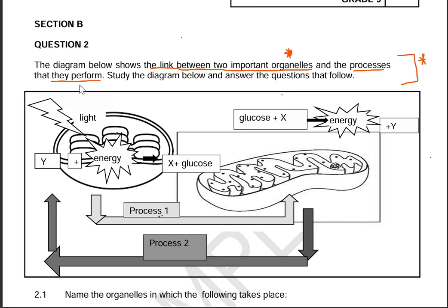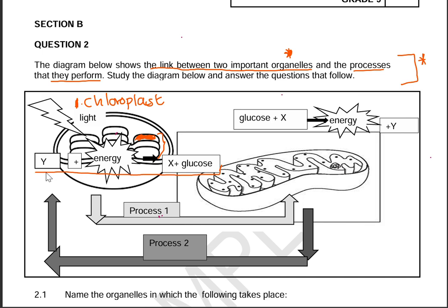It is easy to identify that organelle one is the chloroplast, because of the double membrane and the thylakoids. One disc is called a thylakoid and a stack is called the granum. We can see the equation here — photosynthesis takes place in the chloroplast. The first part of the equation shows the requirements and the other side shows the products of photosynthesis.